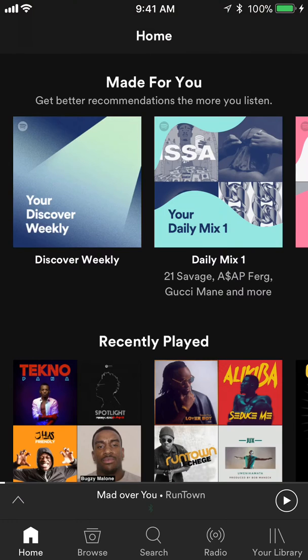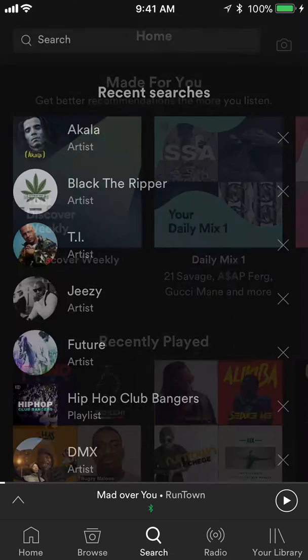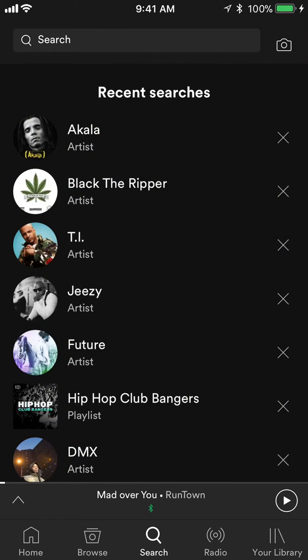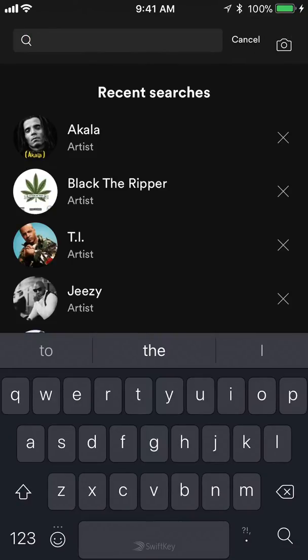Once you have it open, search for any particular song — any one of your favorite songs. This is also a good way of discovering new music you like, because the music you're going to get from the radio station will be very similar to the song that you're playing.